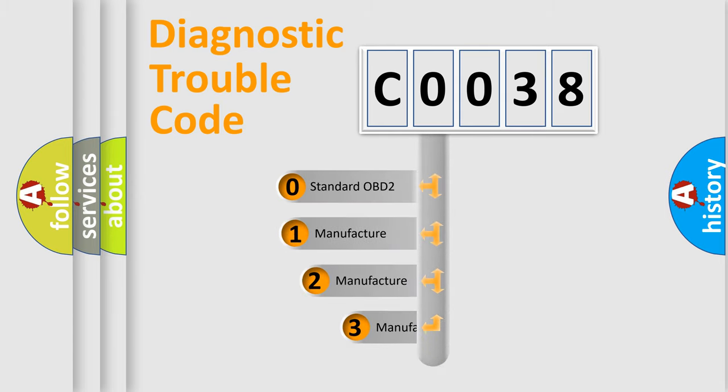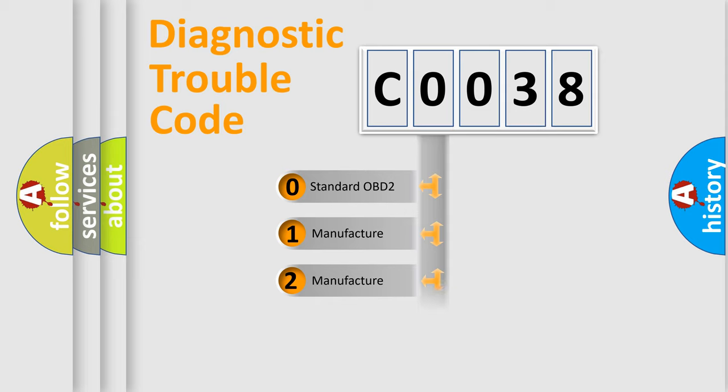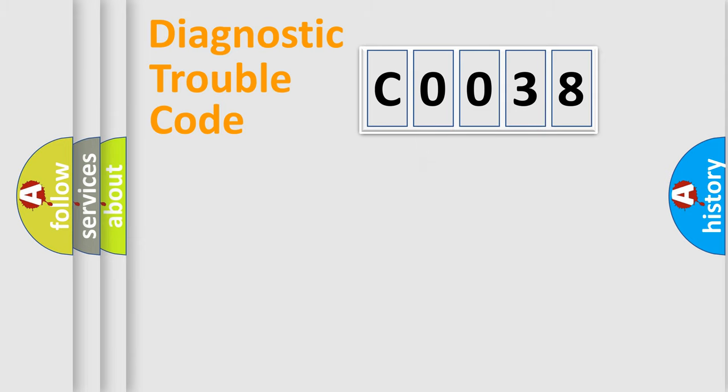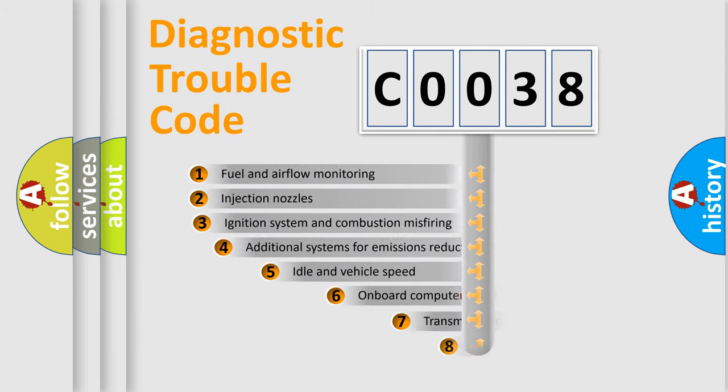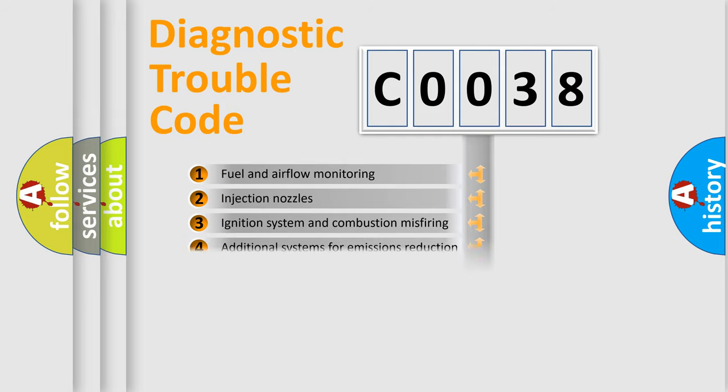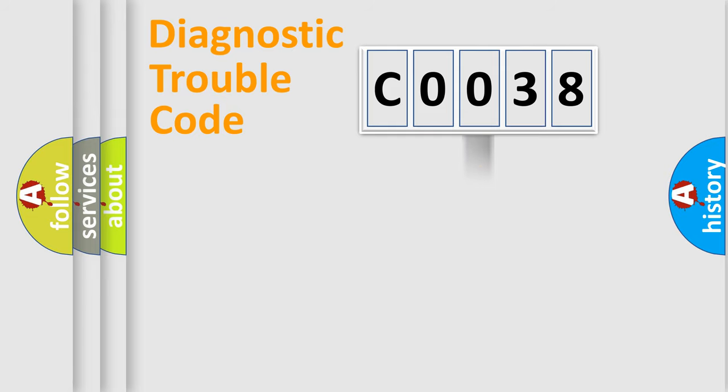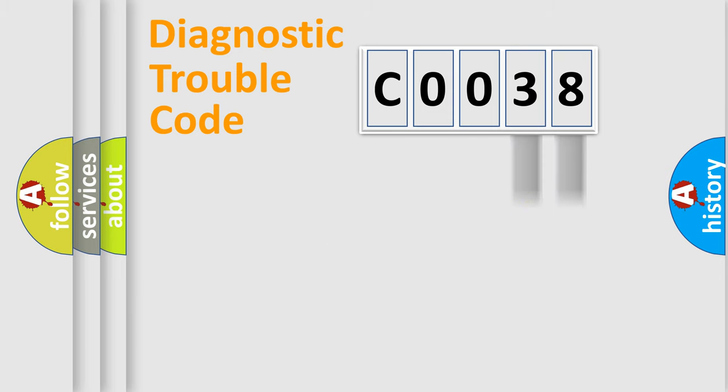If the second character is expressed as zero, it is a standardized error. In the case of numbers 1, 2, or 3, it is a manufacturer-specific error. The third character specifies a subset of errors. The distribution shown is valid only for the standardized DTC code. Only the last two characters define the specific fault of the group.